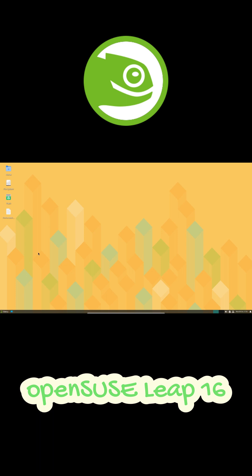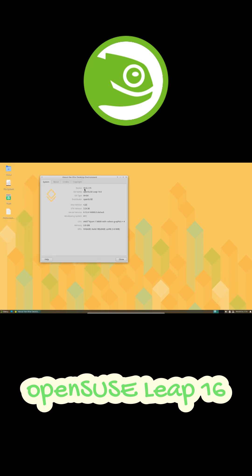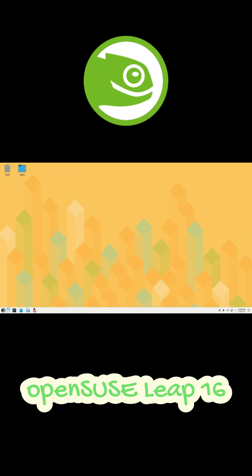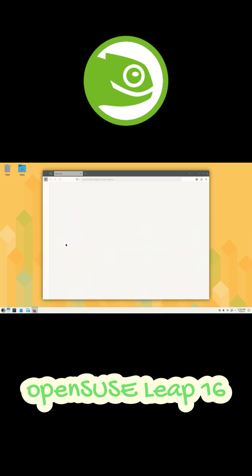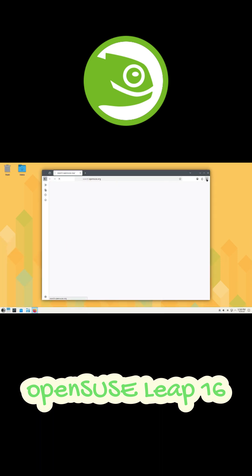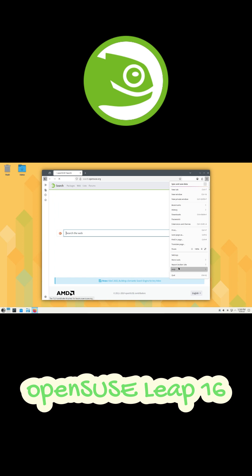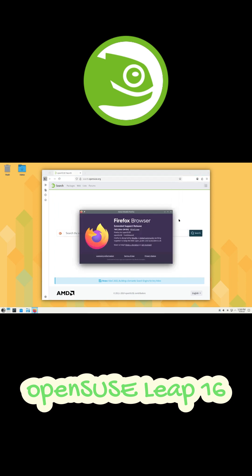But there's one small downside. Steam has been removed from Leap's non-OSS repo because it still depends on old 32-bit libraries. The fix? Just install the Flatpak version of Steam and you're good to go.